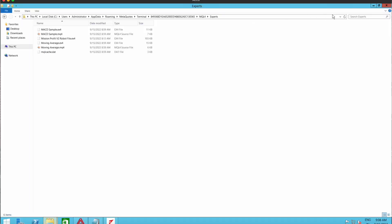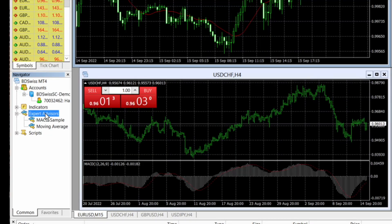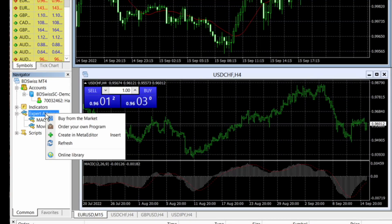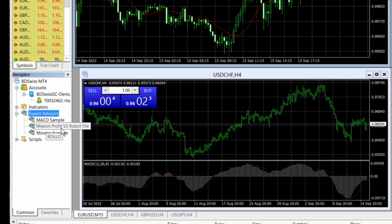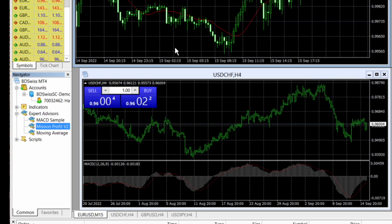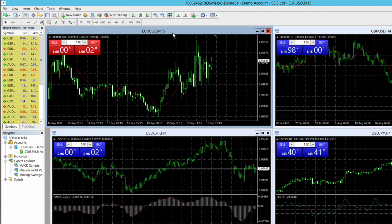I close this folder now. I am in the MT4 again and on expert advisors I need to right click and refresh. So now I can see that Mission Profit robot file has got loaded here. Now I need to load this in the chart. Here I can see Euro USD M15 chart.